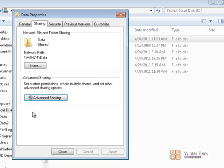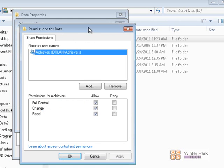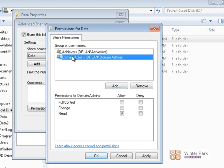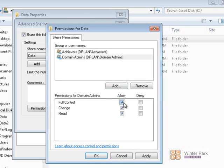It's always prudent to give administrators full control of any folders you're sharing on the network. So we're going to go back and click on Permissions and add the Domain Administrators group on the DR Land domain. We'll check Domain Admins — it found the domain admins — click OK. The domain admins group has been added and we're going to give domain admins full control. Let's also give local administrators complete control on this shared folder.